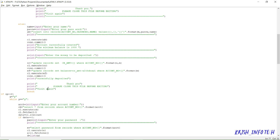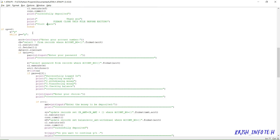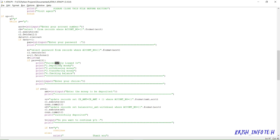When they select the second option — login — it will ask you to enter your account number and check whether that account number is available in the records table. If it is correct, it will ask you to enter your password. The password will then be checked in the records table for that particular account number. If both the account number and password are correct, it will display 'successfully logged in'.